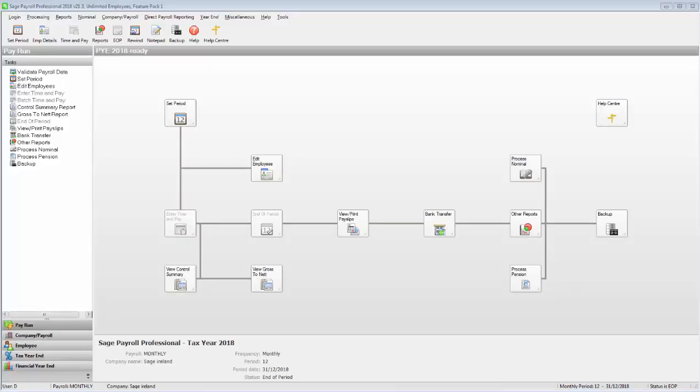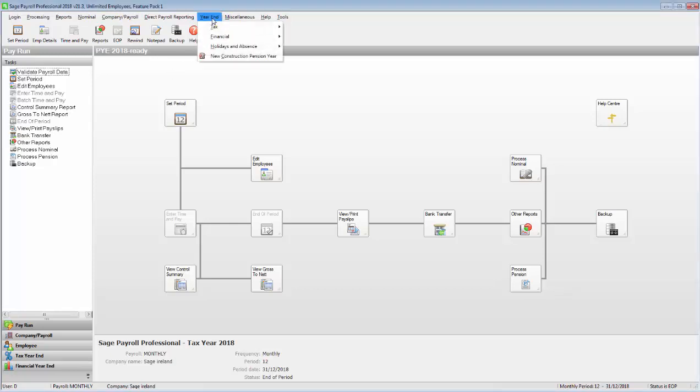In this video demo, we're going to show you how to create a P35 file in a single payroll. From the menu bar, select Year End, then Tax, then Tax Year End Reports.